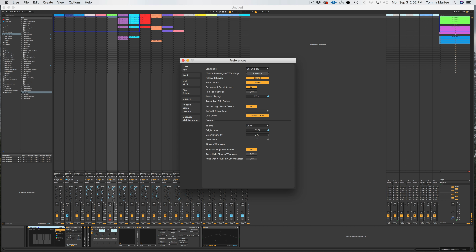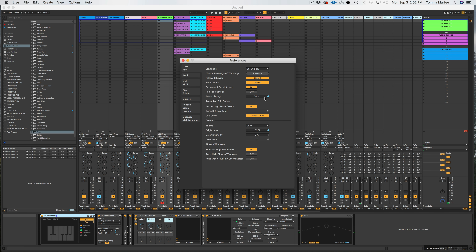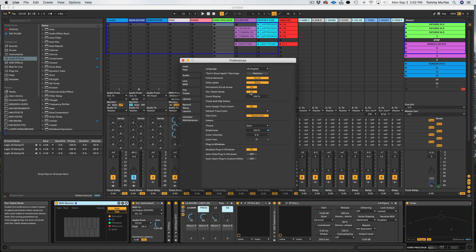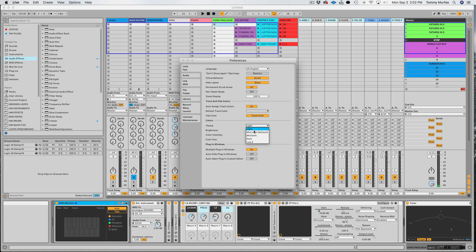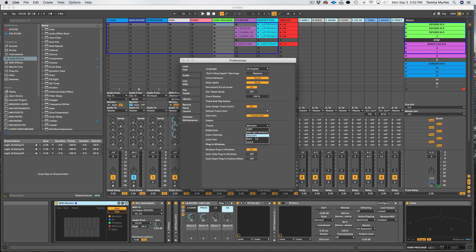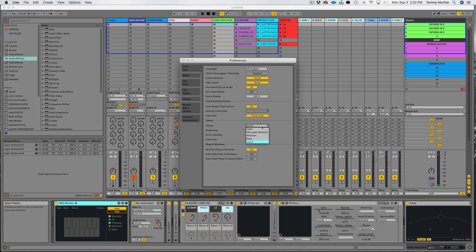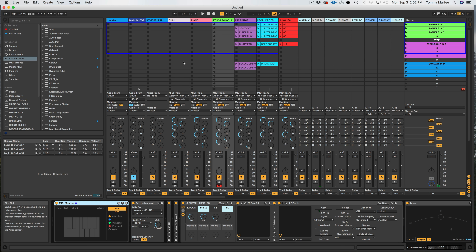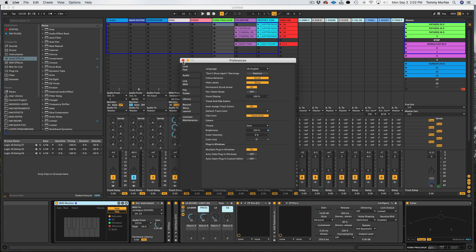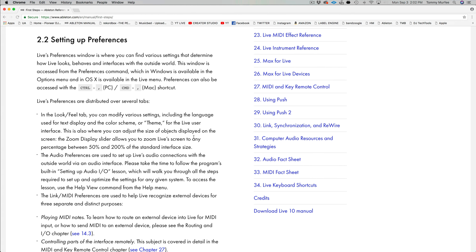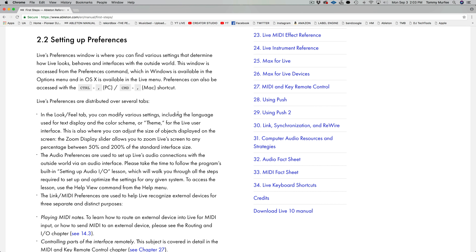Section 2.2: Setting up preferences. I use preferences like a ton, so this will be very useful. Live's preferences window is where you find various settings that determine how Live looks, behaves, and interfaces with the outside world. The window is accessed from the preferences command — in Windows it's in the Options menu, and in OS X it's in the Live menu. You can also access preferences with Control+Comma on PC or Command+Comma on Mac.